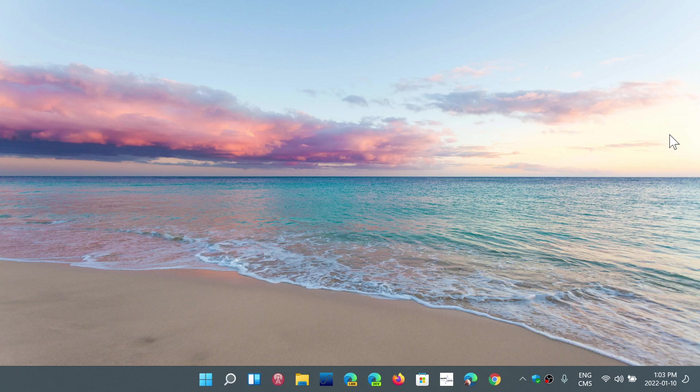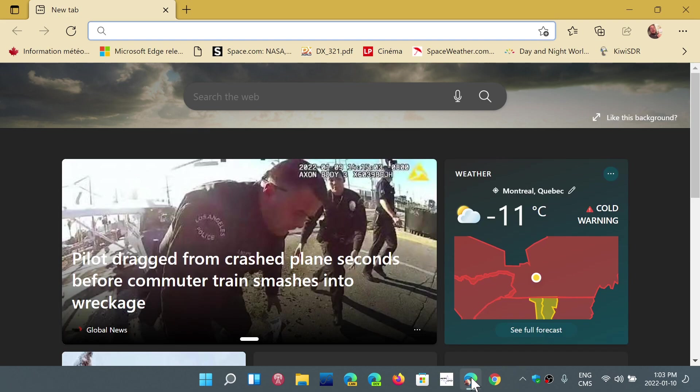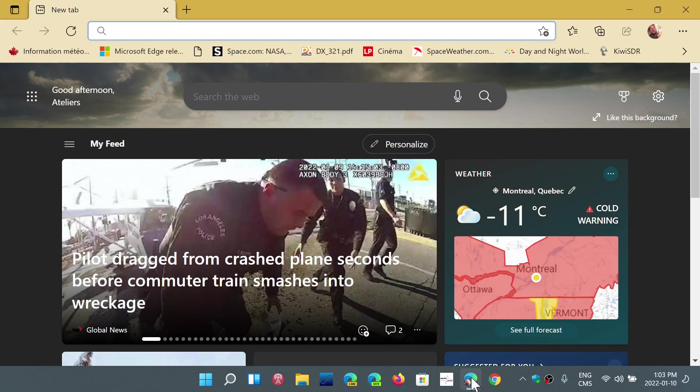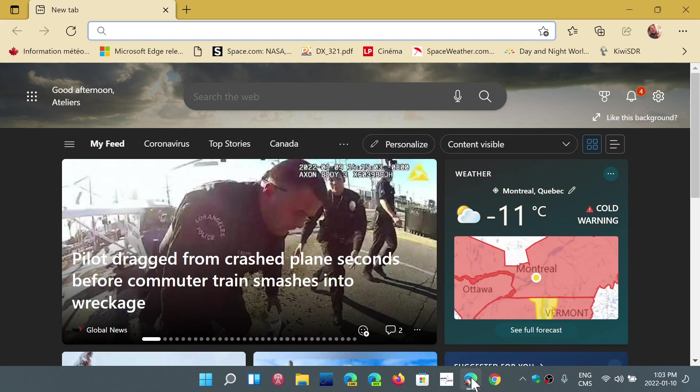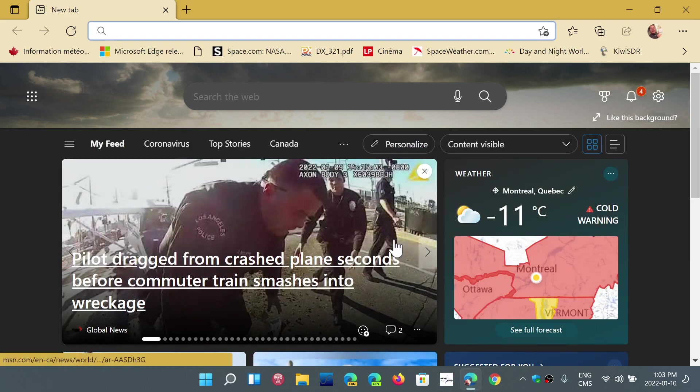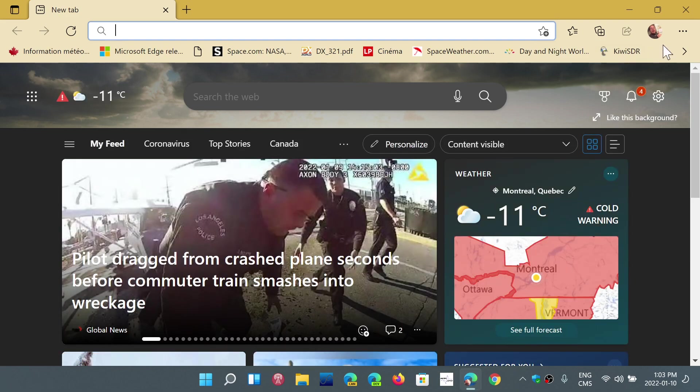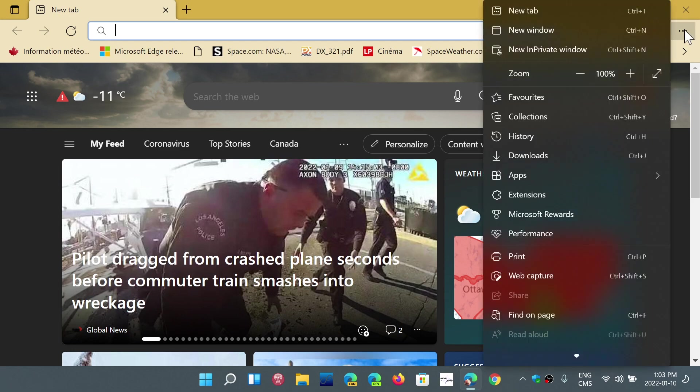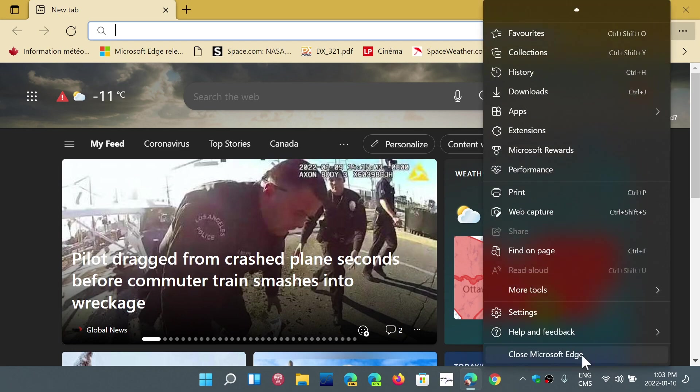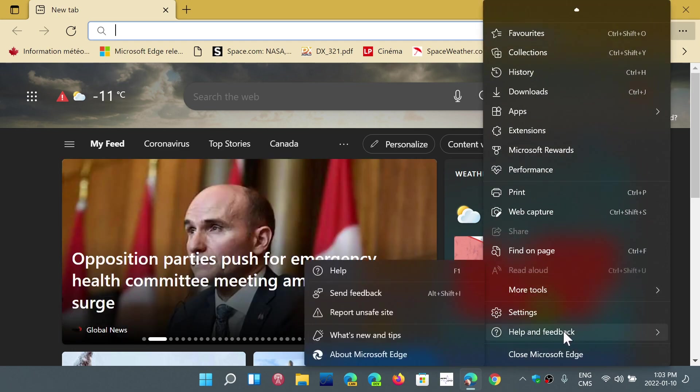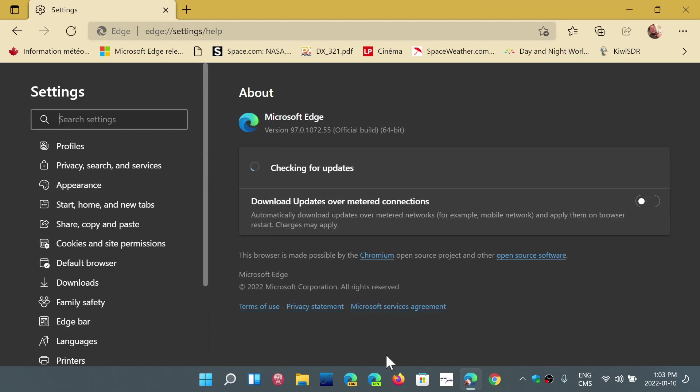The stable version is now updated to version 97. How do you know if you're there? Simply go to the upper right corner in Edge, three horizontal dots, go to Help and Feedback and About Microsoft Edge. It will update itself to 97.0.1072.55 as of today, January the 10th, 2022.